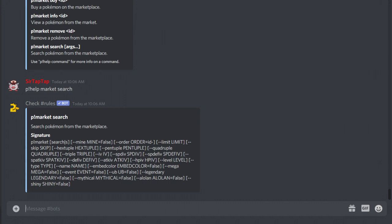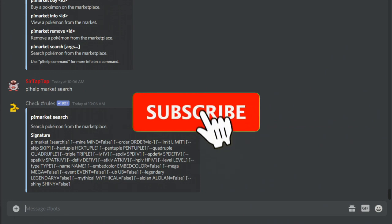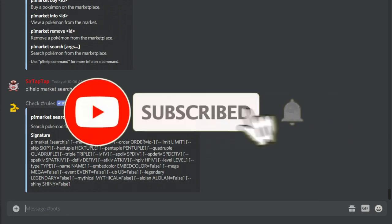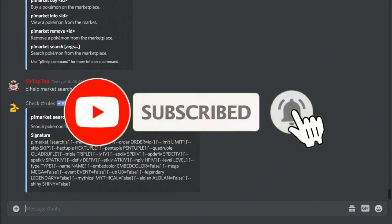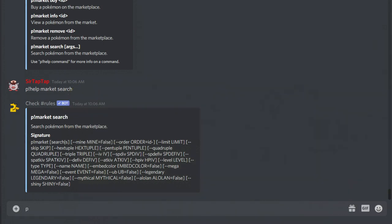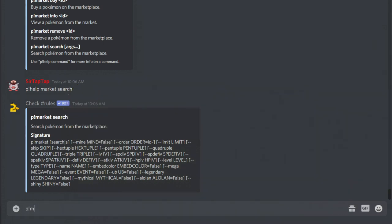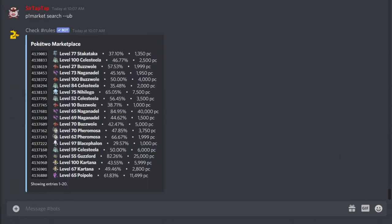This is a very crappy explanation basically, but how it works is you want to do p market search, and then each one of these arguments that you want to be true, you put them in. So if I want to search for Ultra Beasts, you put in the --ub, and it has to have these two minus signs first. There's all the Ultra Beasts.